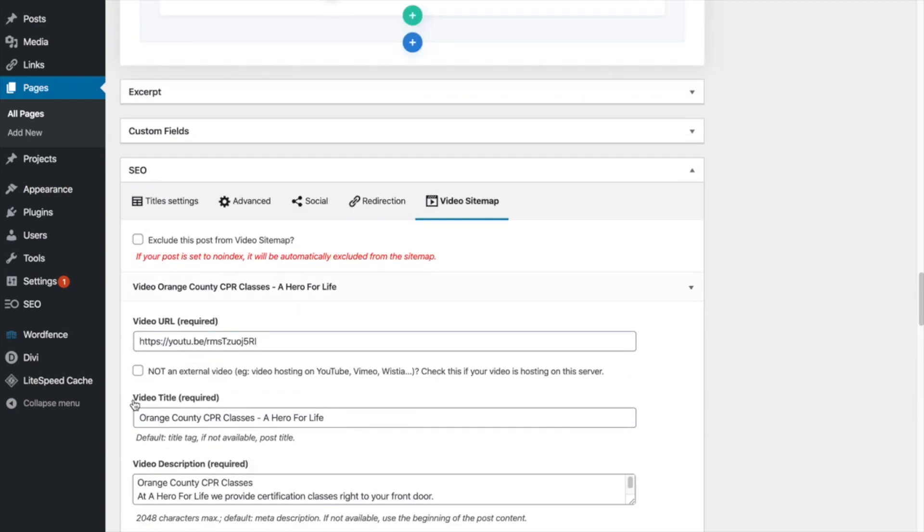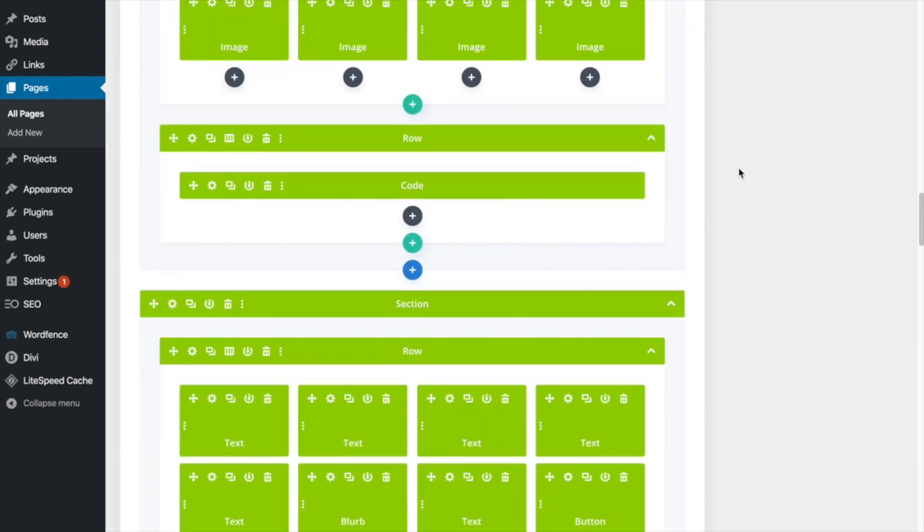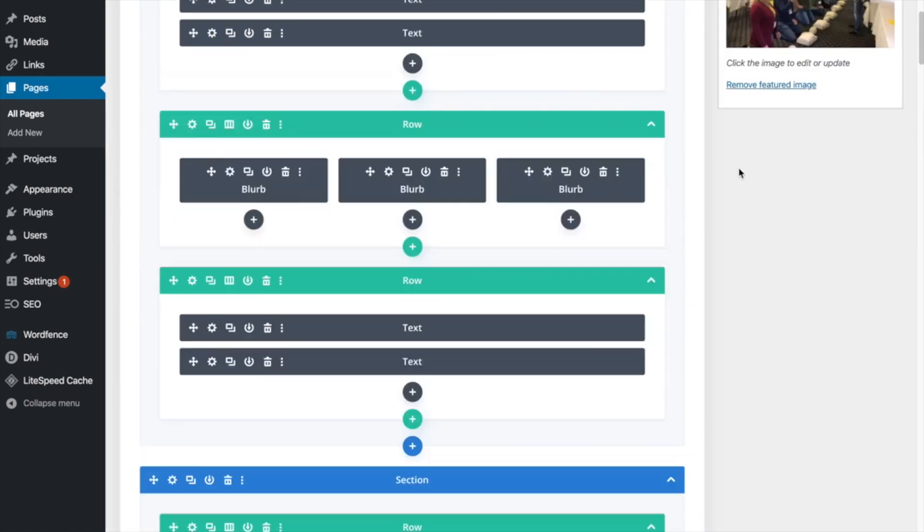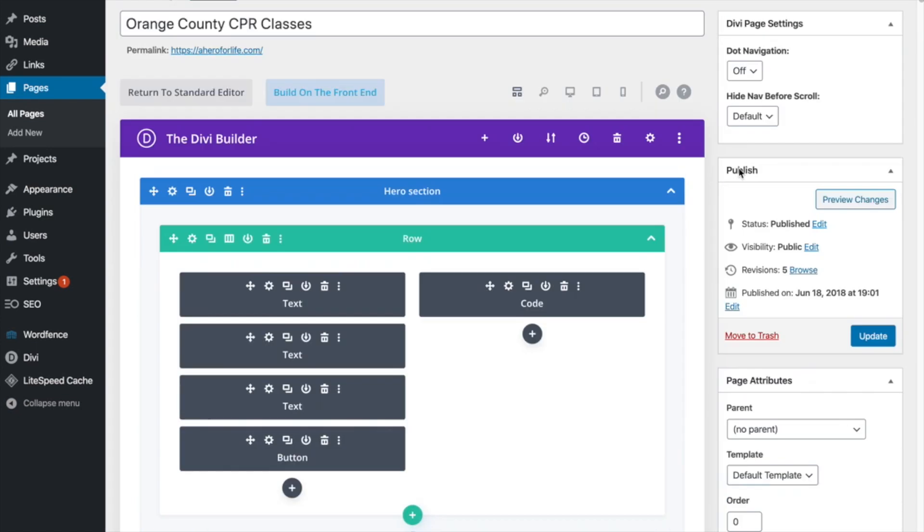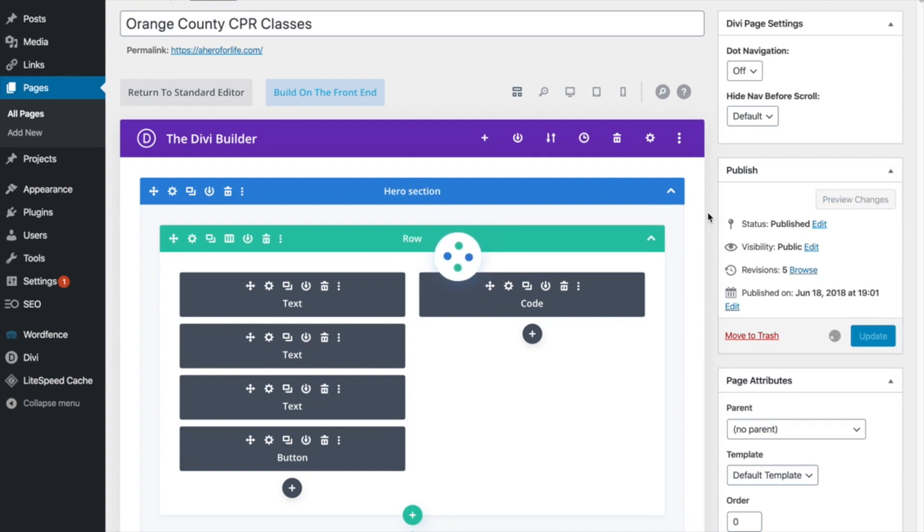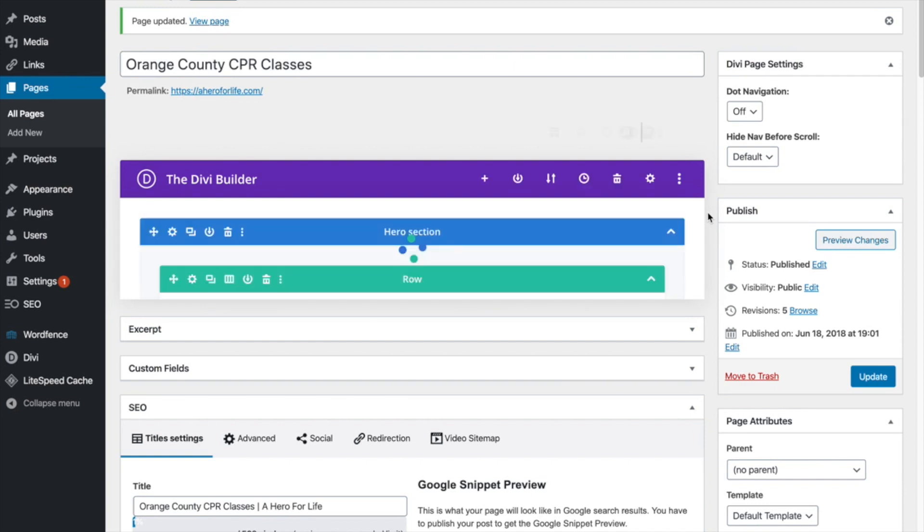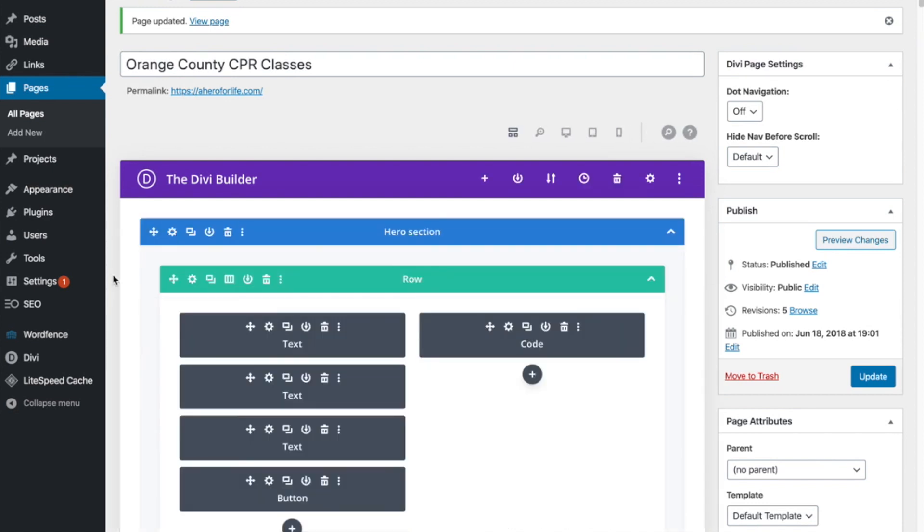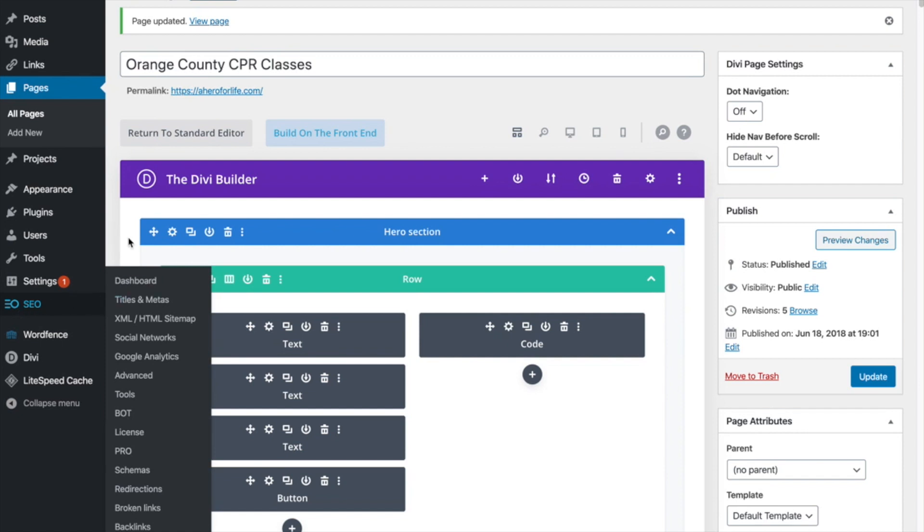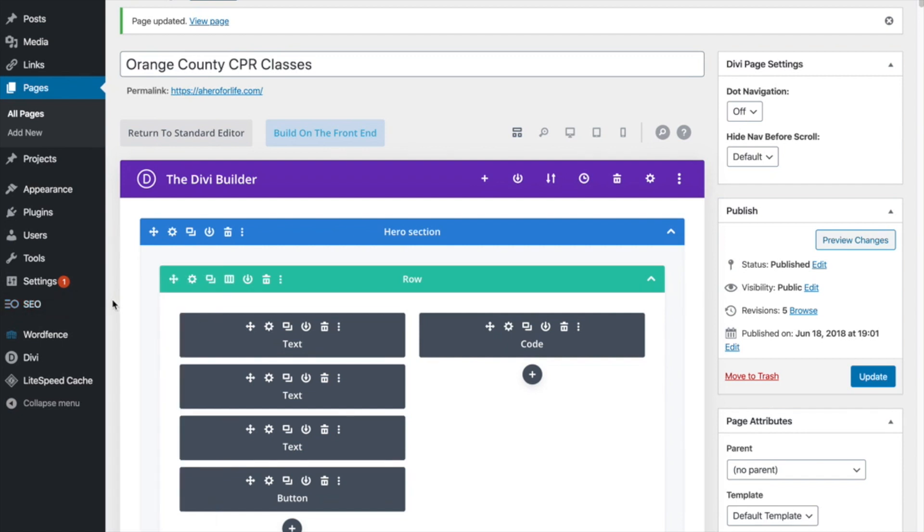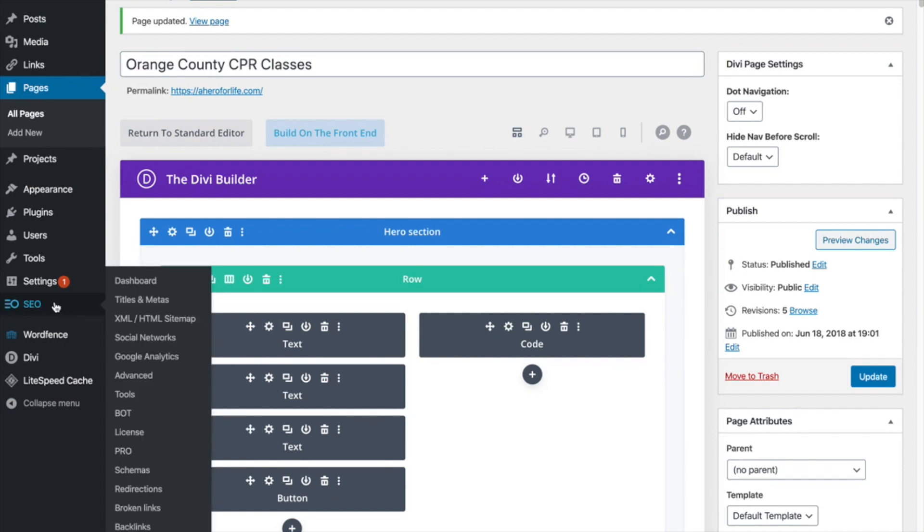And whenever you make changes to any of this stuff, make sure you scroll up here and then you click update, right? Always click update if you make any changes. So after that is all done and you've made changes on this page, what I highly recommend you always do is over here on the side, right here, under SEO press,